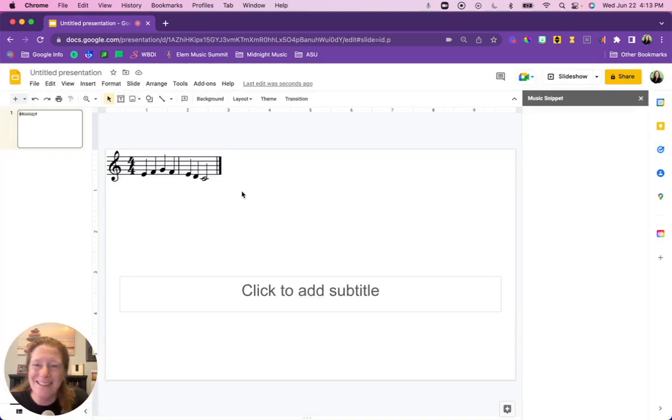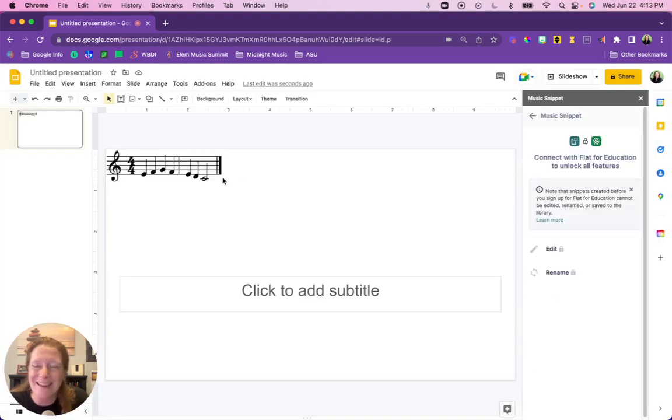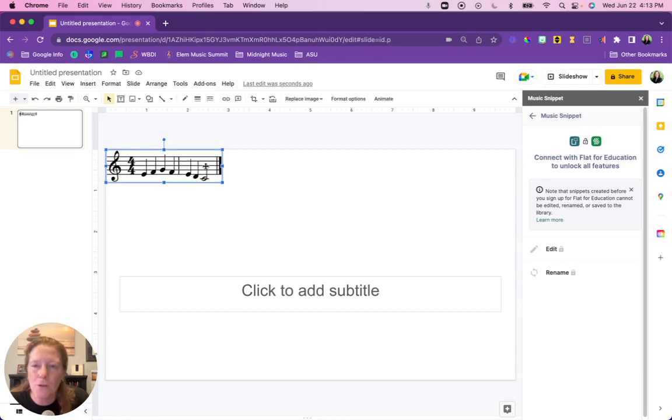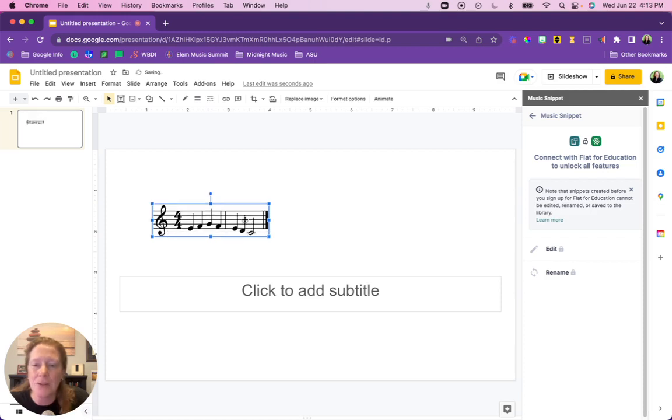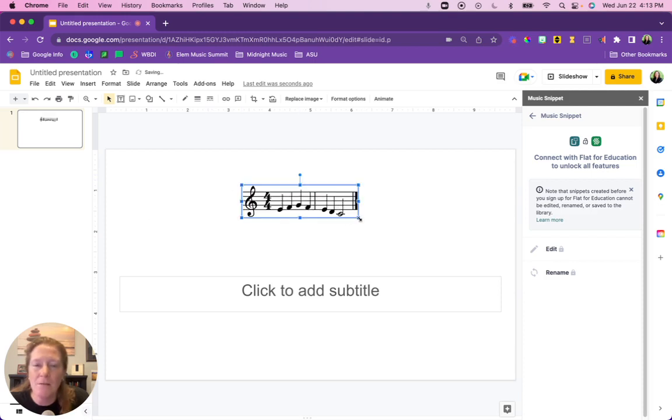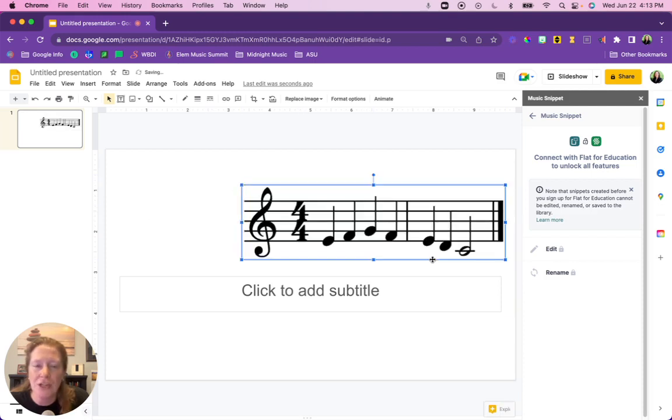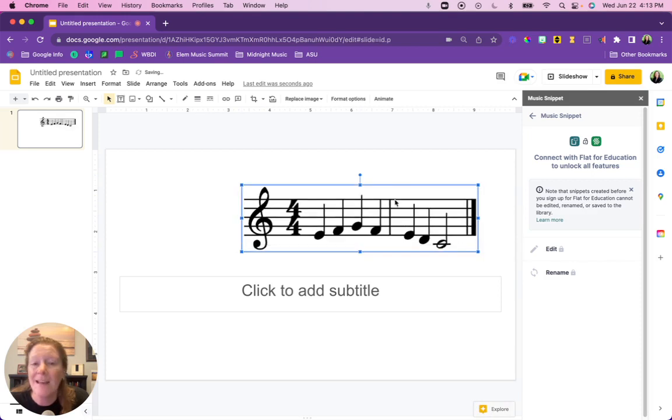And you will see there it is. So your notation, your snippet, has been added to your slides or your doc. Now notice right now it's an image file. I can move it around, I can change the size, things like that.